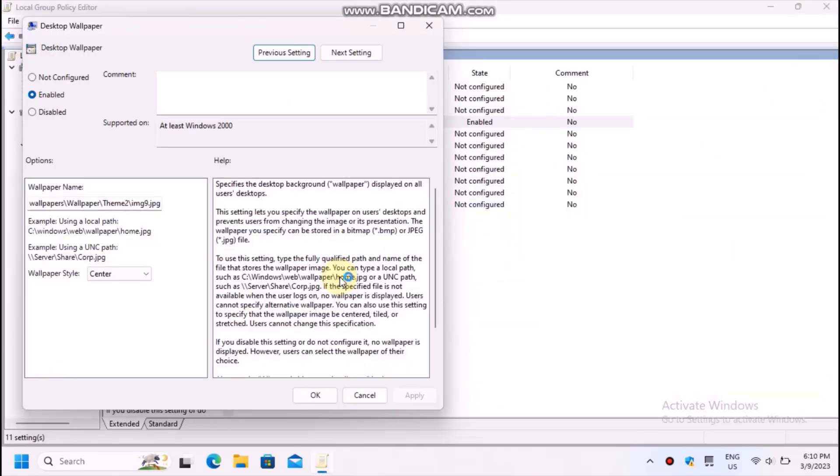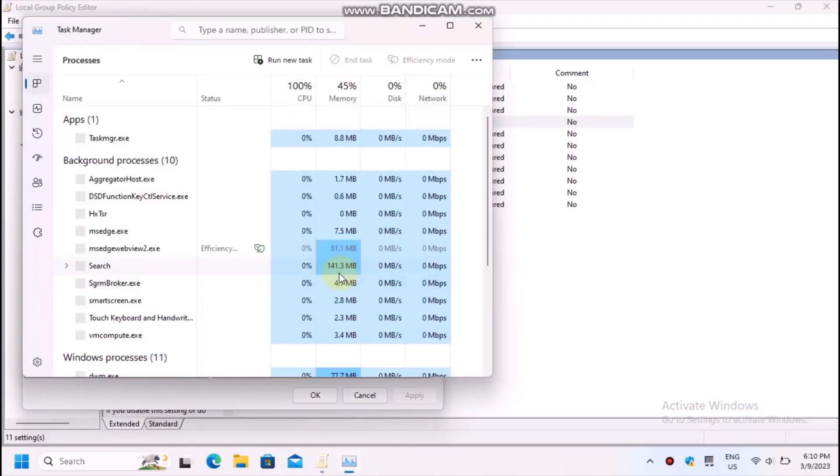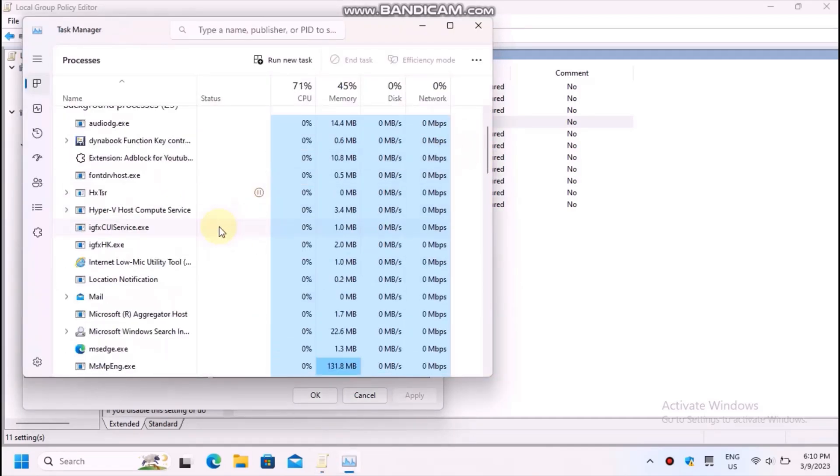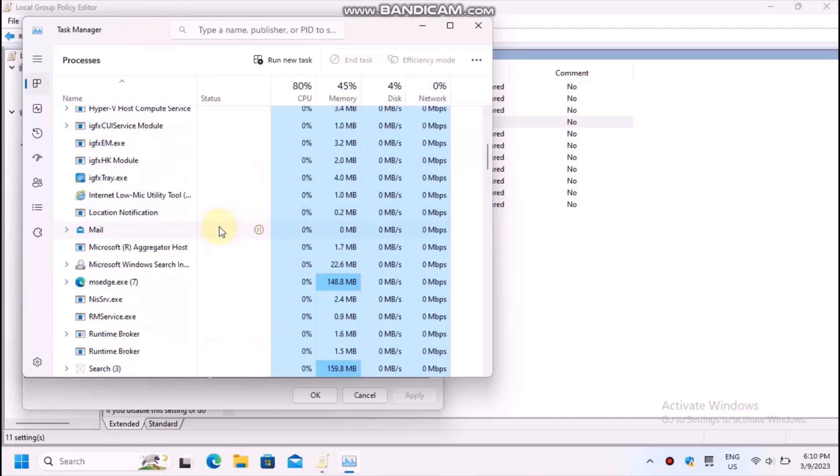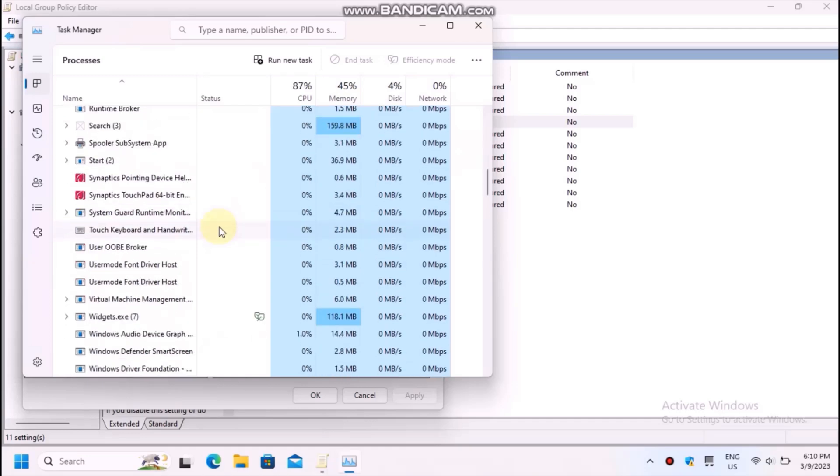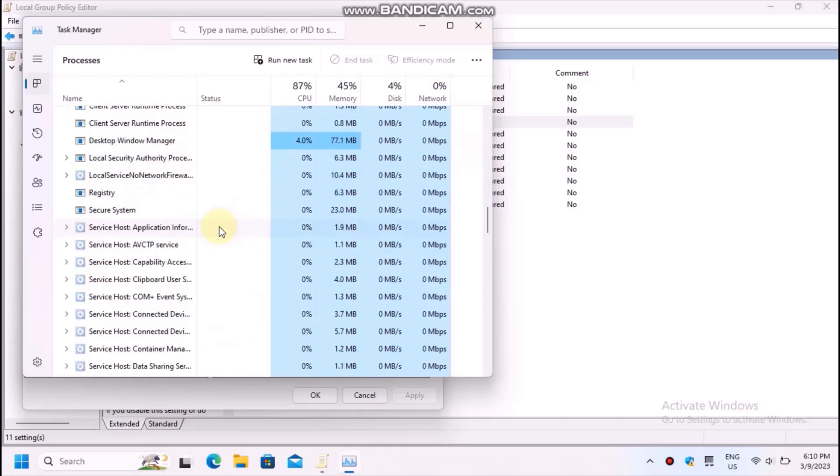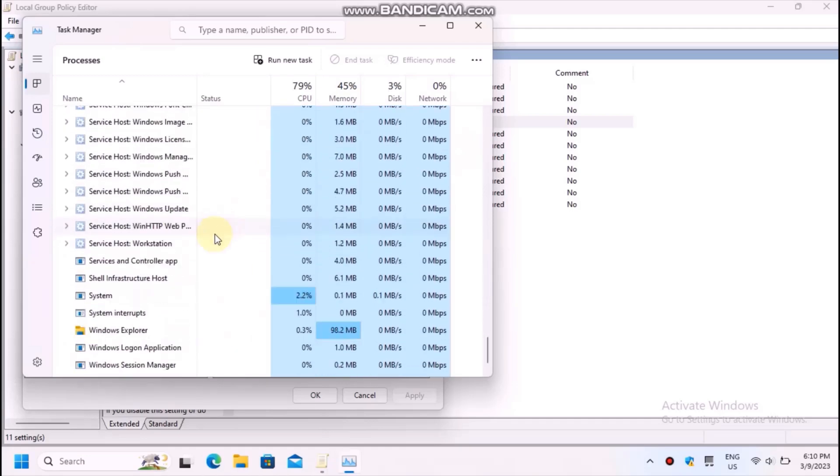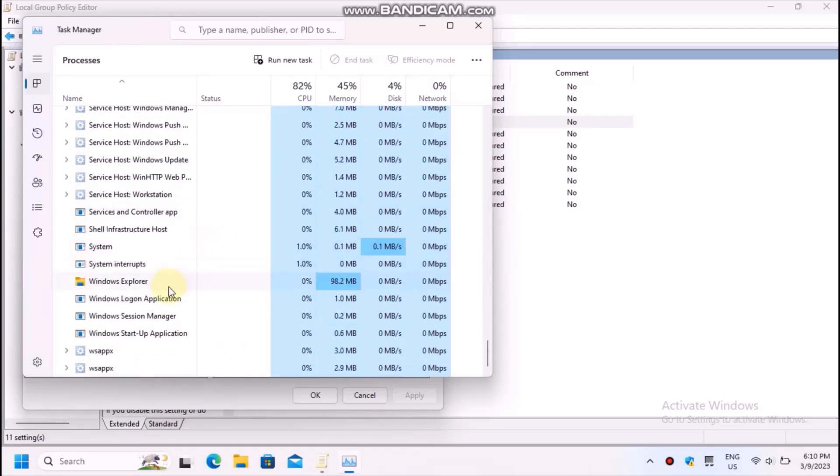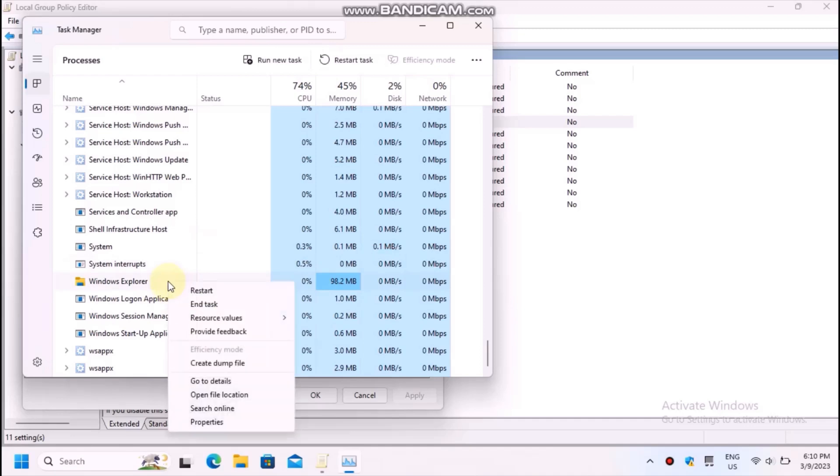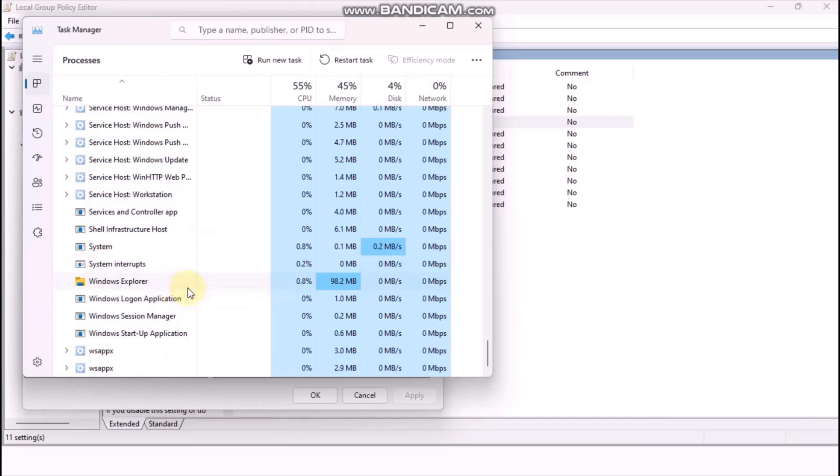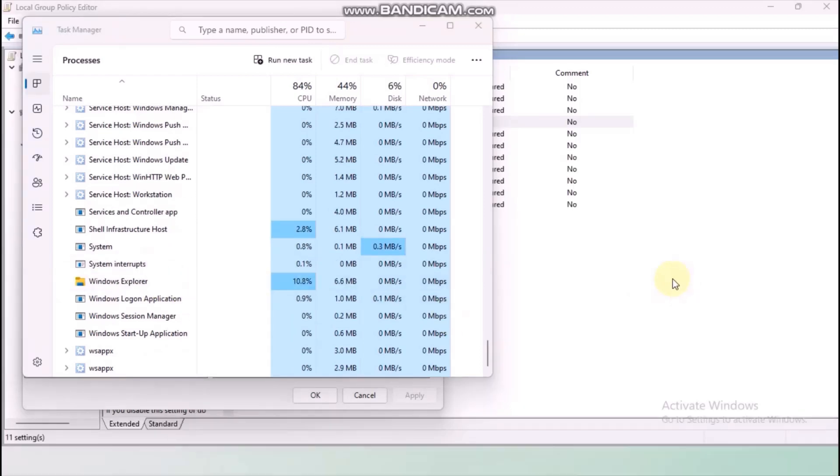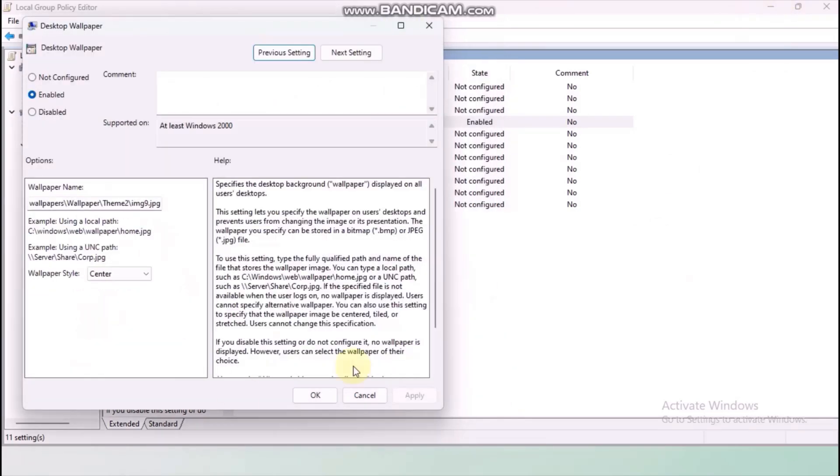Well, you might need to restart Explorer. Open the task manager and scroll down to Windows Explorer. Then right click and choose to restart the task. Wait a few moments and, as you will see, the desktop wallpaper has been changed.